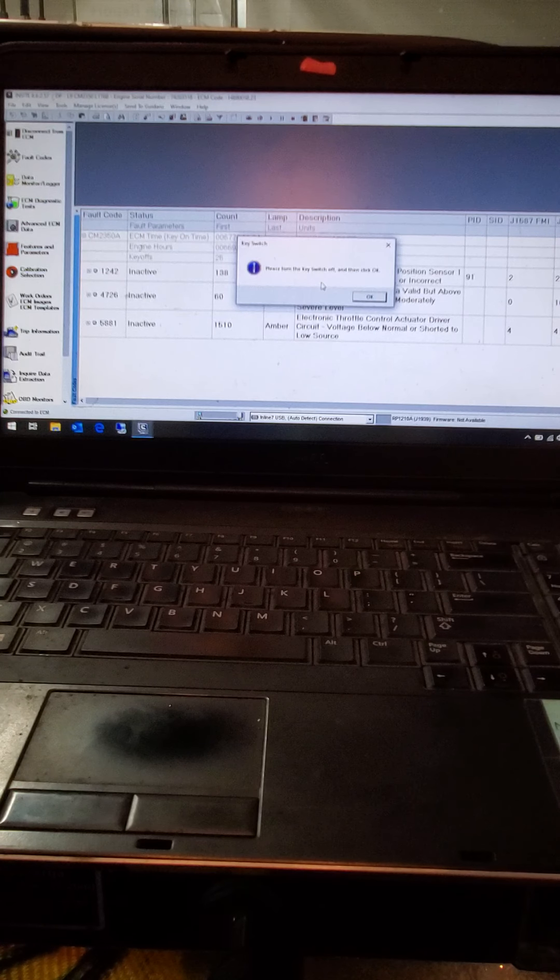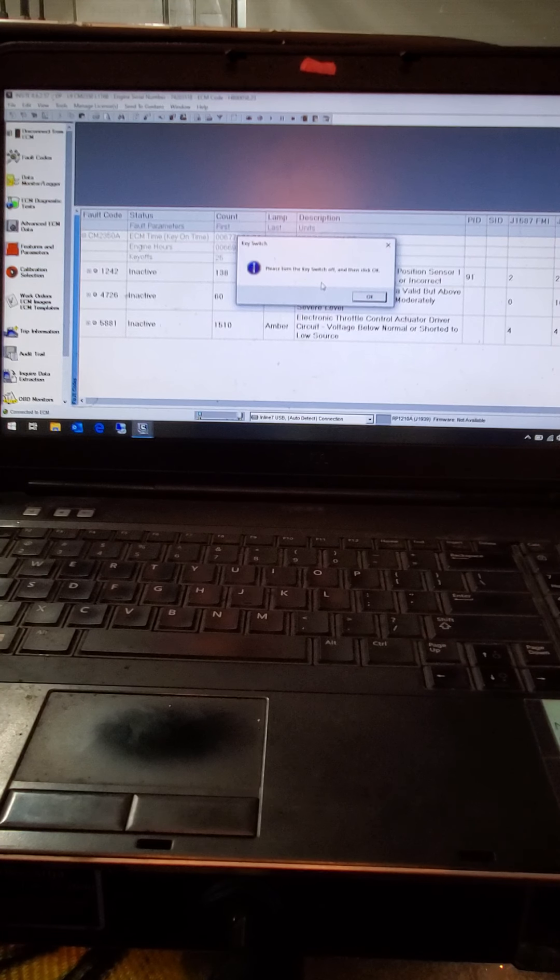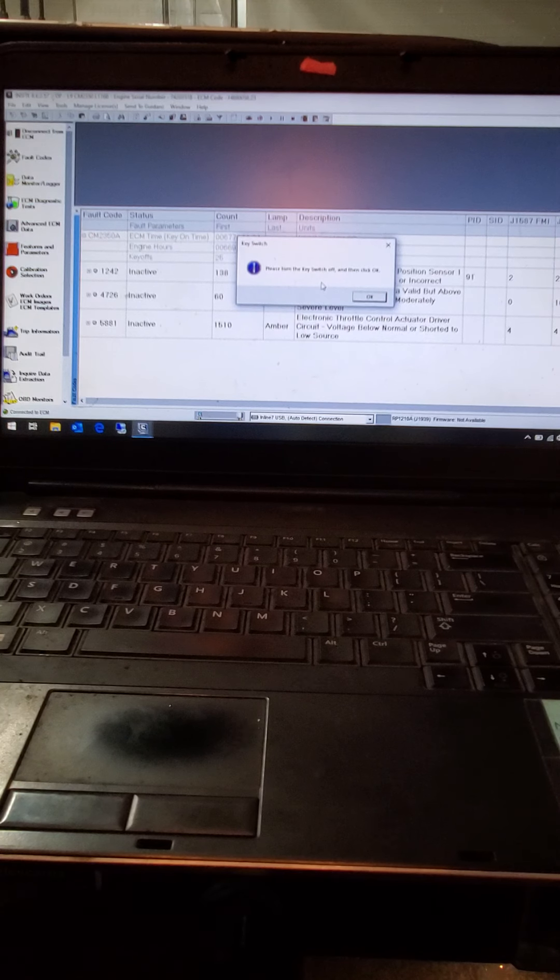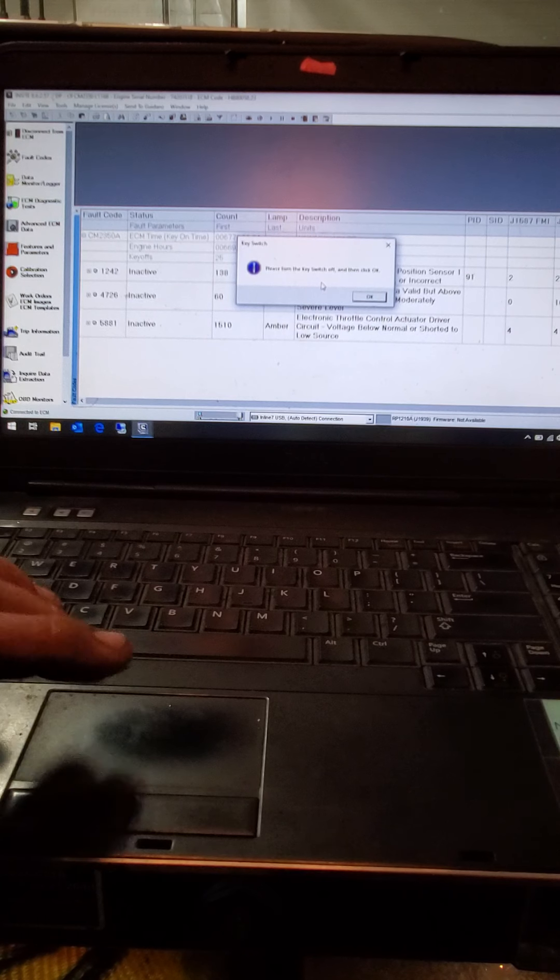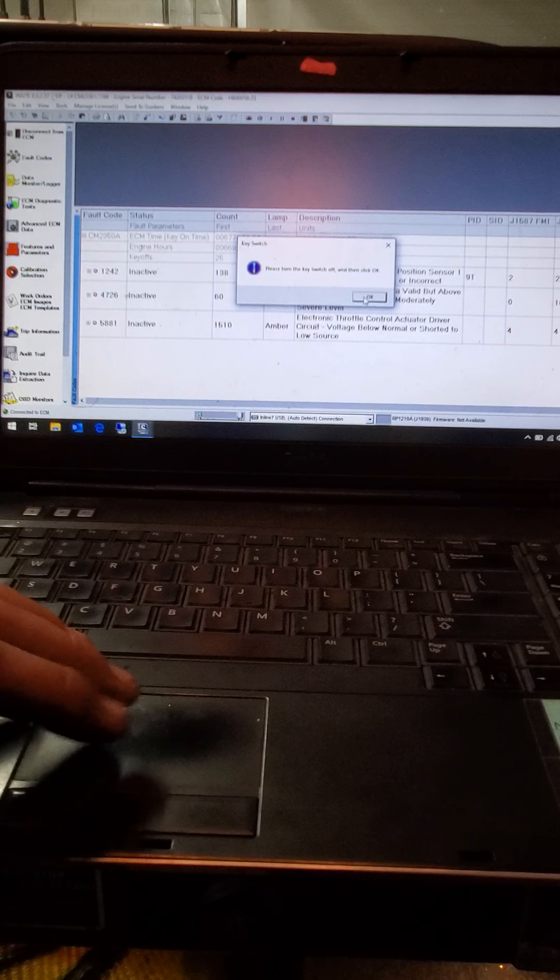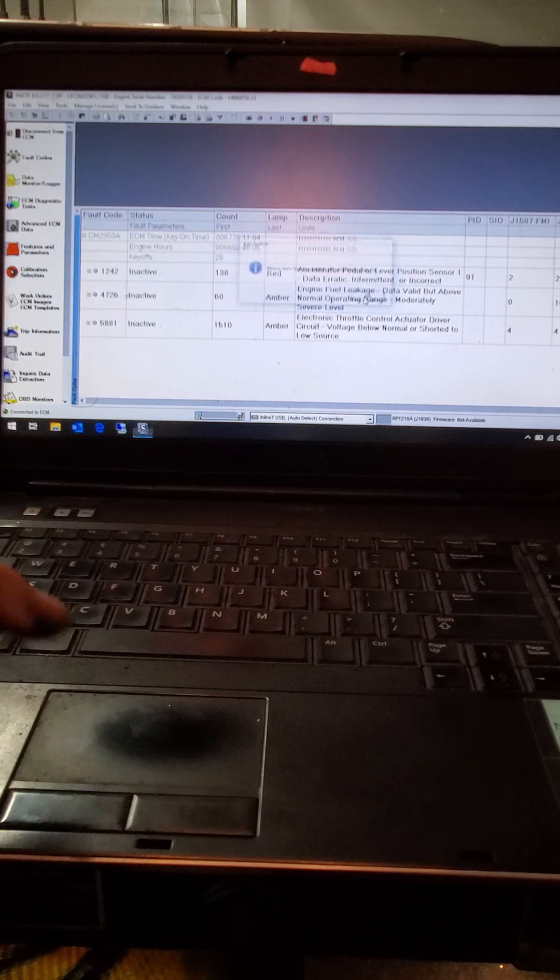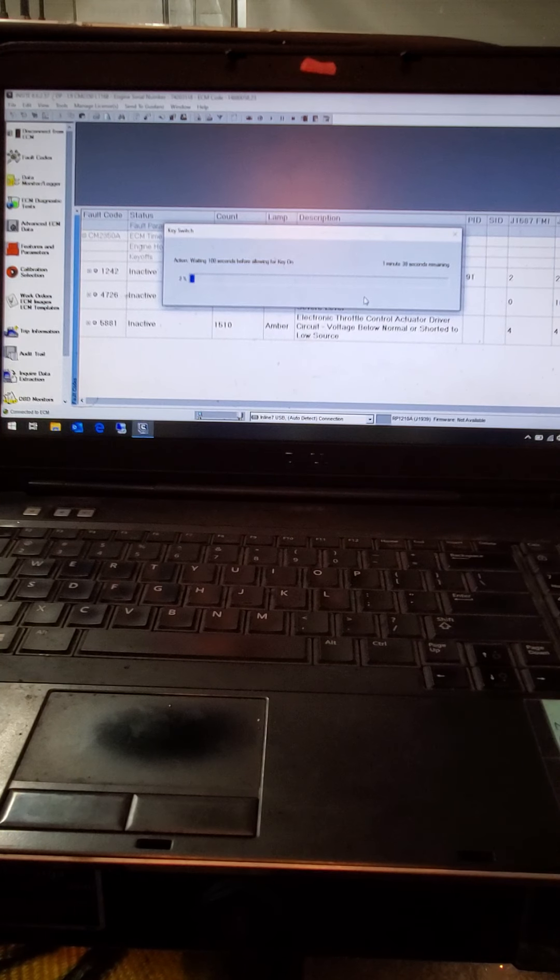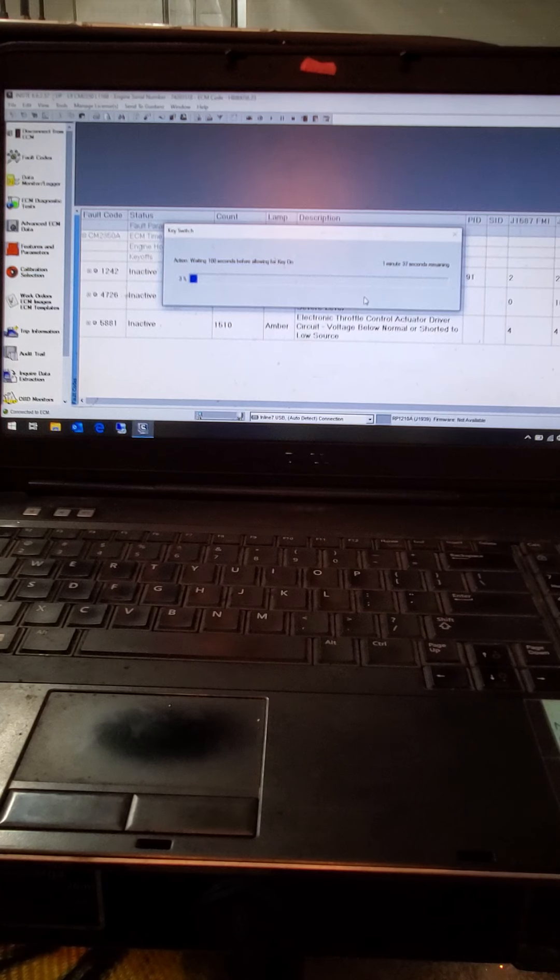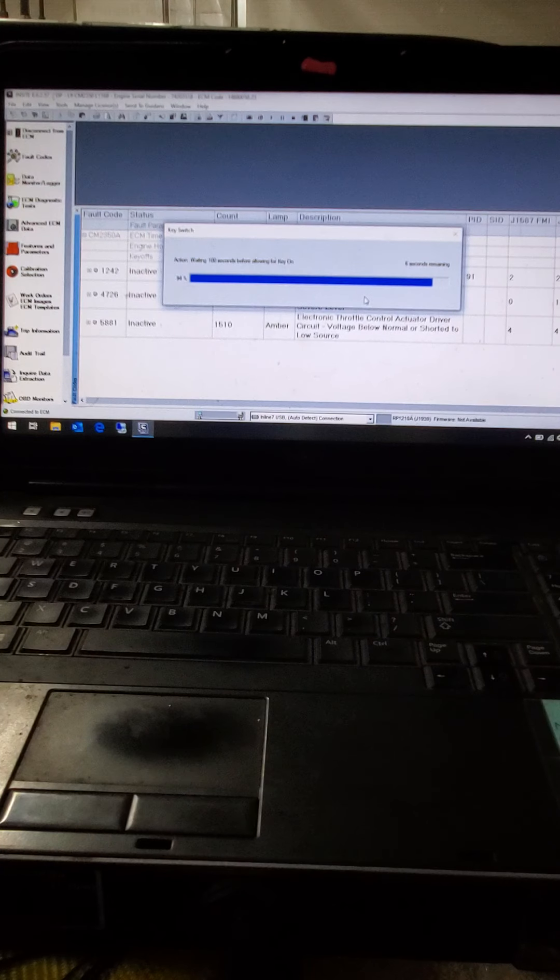And then just follow the prompts that it tells you, like here, shut the ignition off. Then go ahead and click OK. And then you're just going to wait out your time. There you go.